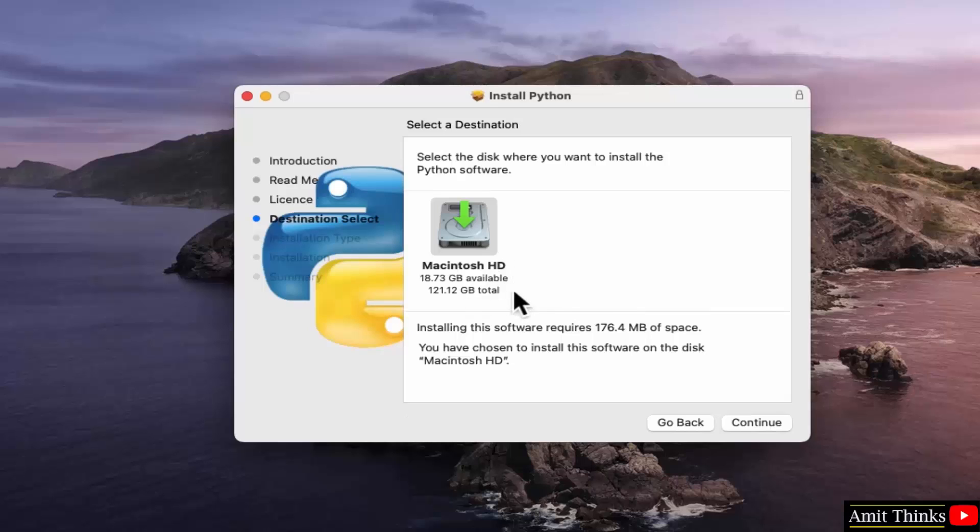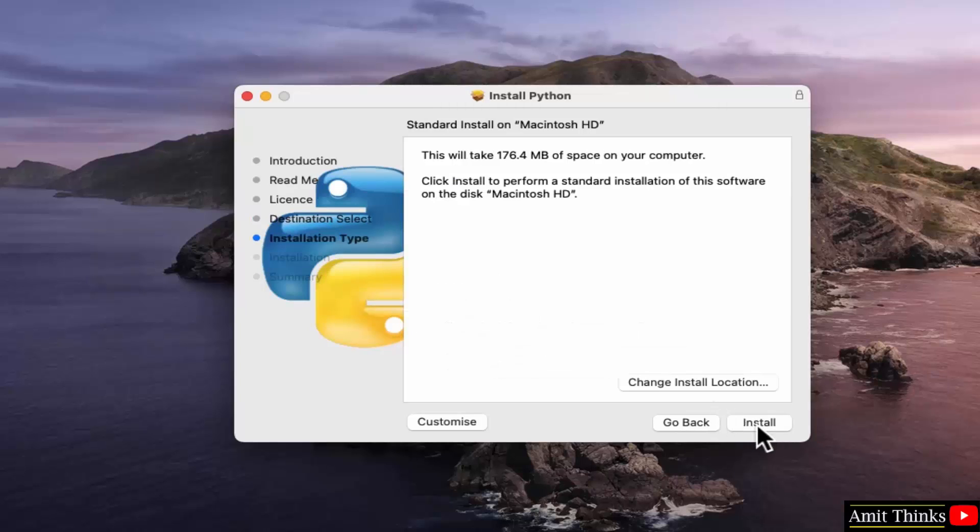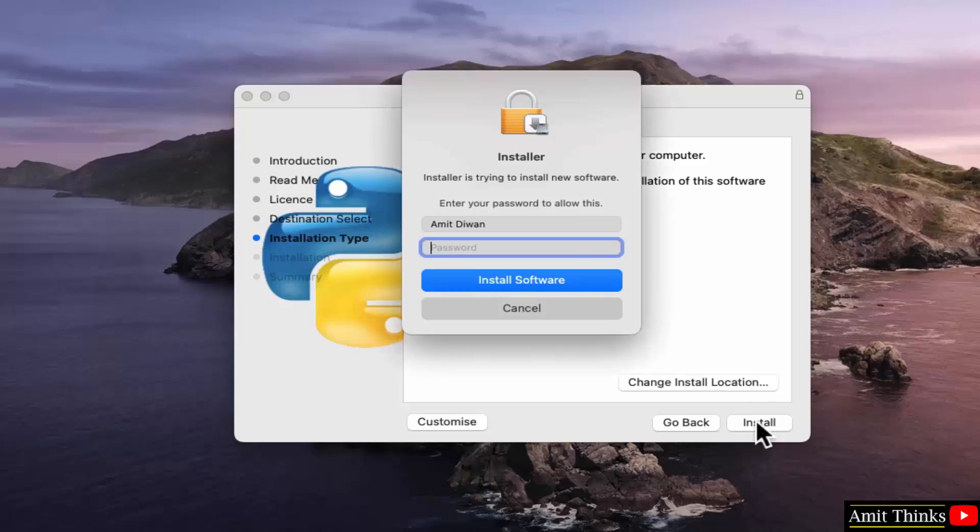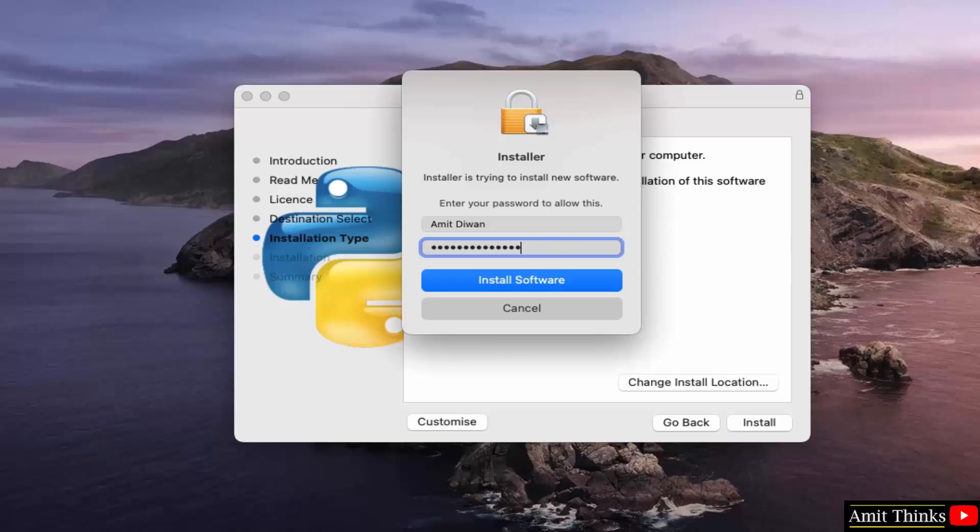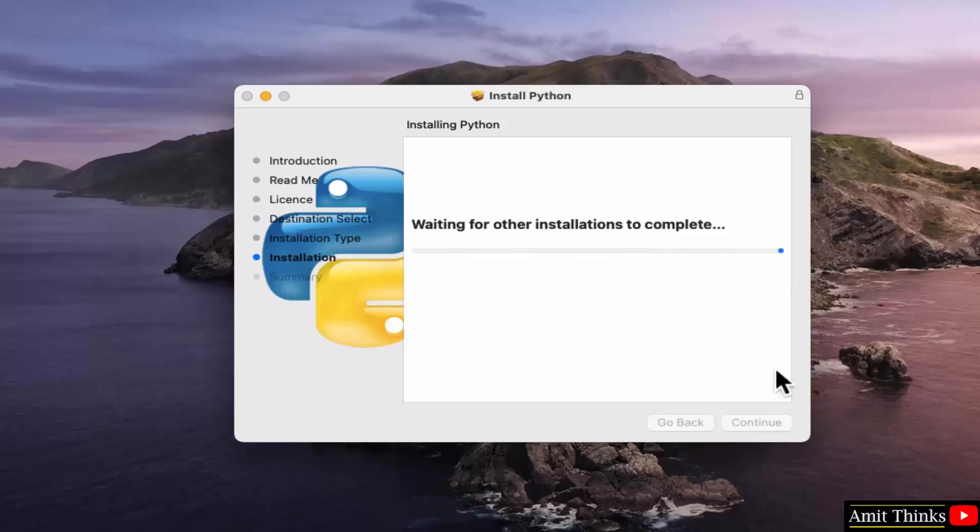Now you need to select the disk. Click continue. Now this will take 176 MB. You can also change the installation location, but I will keep the default. Click install. Enter the admin password and click install software. Now it will install.